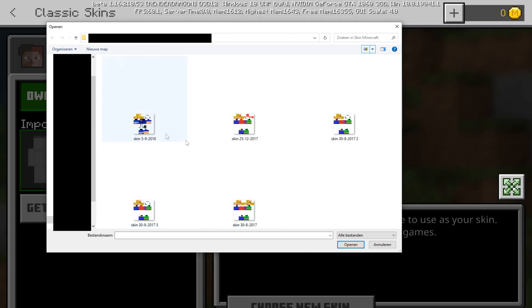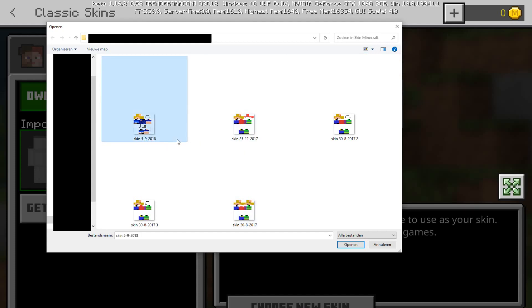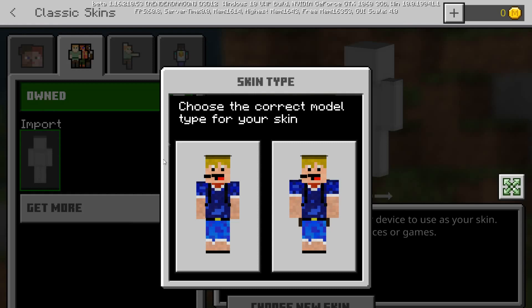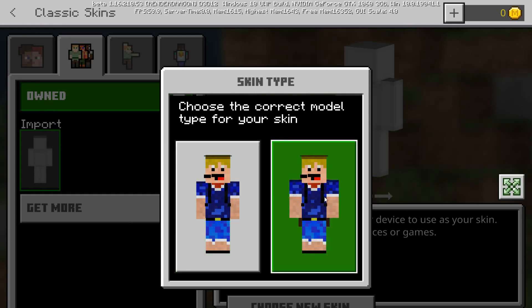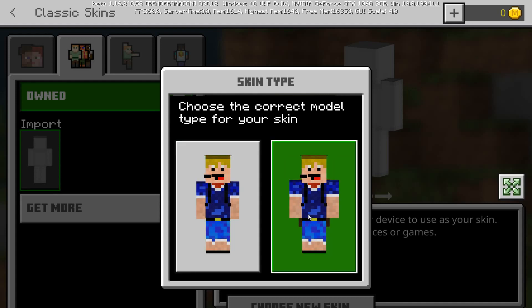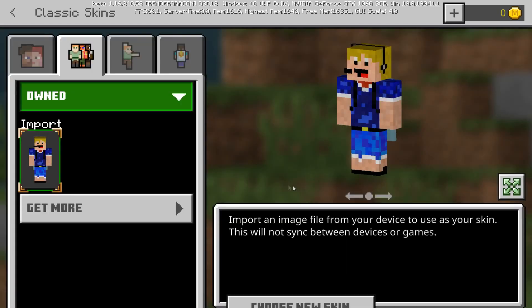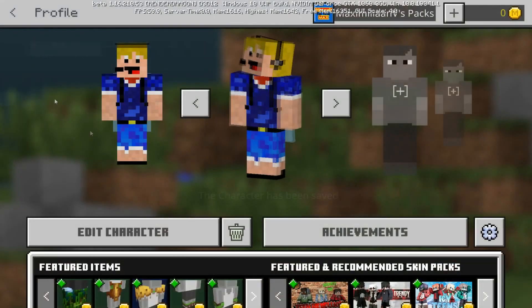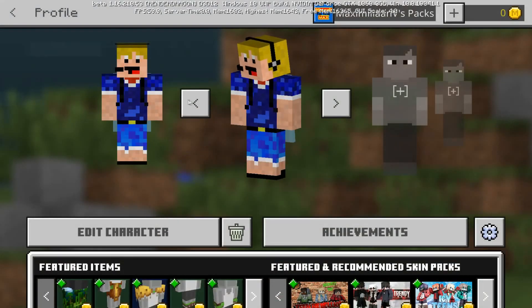Navigate to the directory where you save your skins. You need a file where all the different sides of the skin have been laid out. Select it and open it. You'll see two versions: the left one has slim three-pixel-wide arms, and the other has the standard four-pixel-wide arms. Select the one you want and there we go — we've got our custom skin into the game.